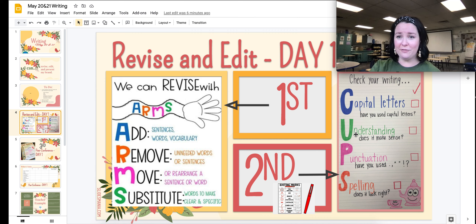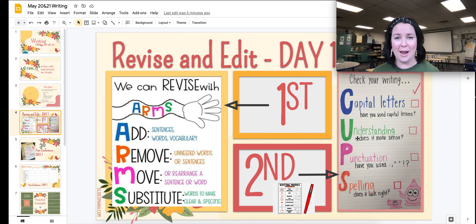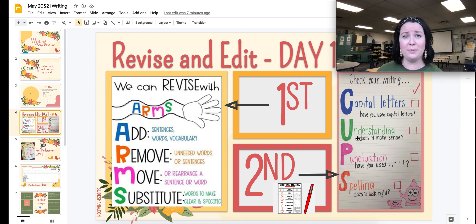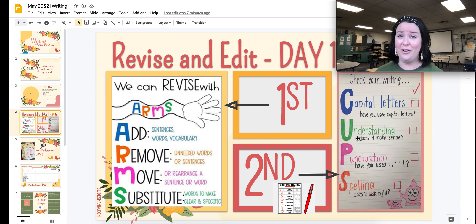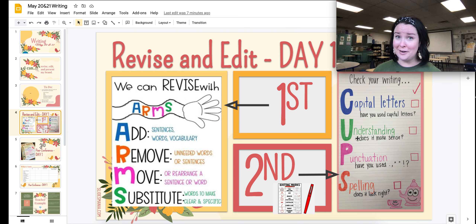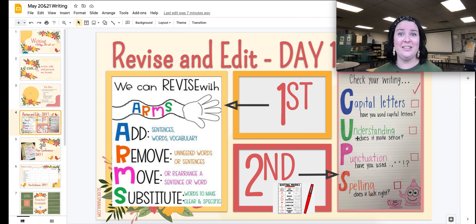We have the CUP strategy for helping with editing. We have to make sure that every sentence starts with a capital letter, that our sentences make sense, and that we have good punctuation that fits with your purpose for your presentation. Finally, spelling — if it doesn't look right to you, try to figure out how to spell that word. Ask a neighbor, ask a teacher, Google it, ask Siri, use a dictionary. There are a lot of ways to figure it out, but if that word doesn't look right or you get that little line underneath it, you need to fix that.